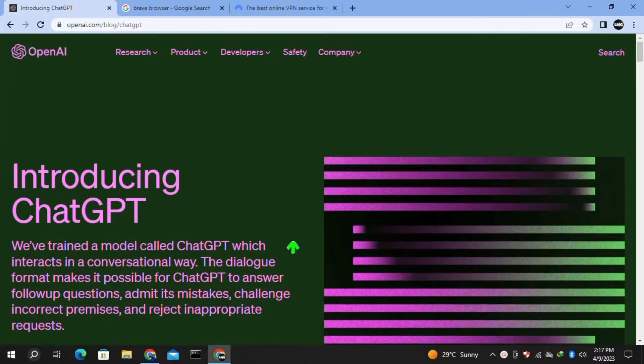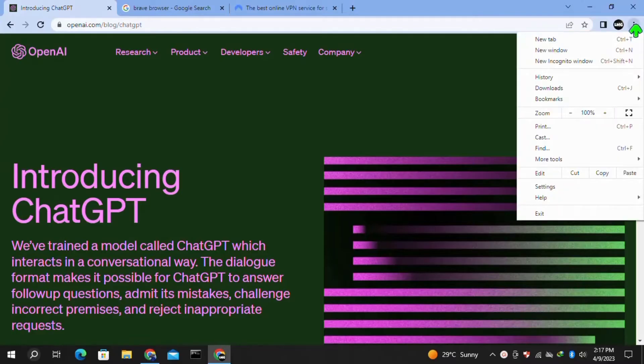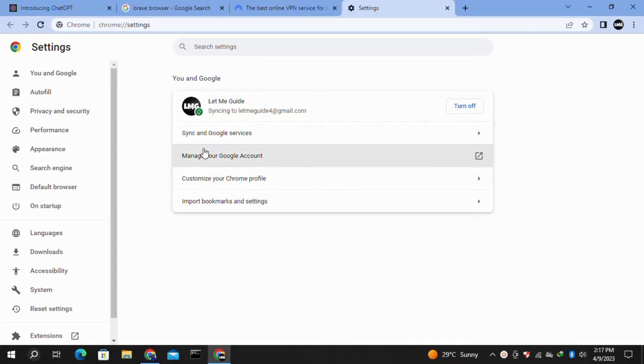In our first method, we just need to clear our browsing data. For this, click on the three dots at the very top right corner and then click on Settings.